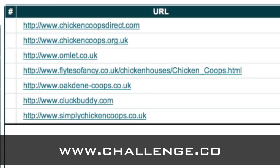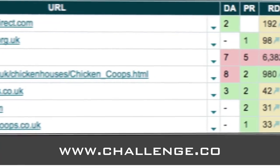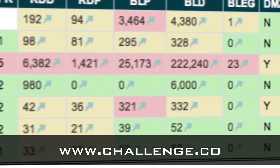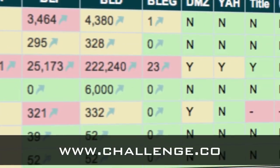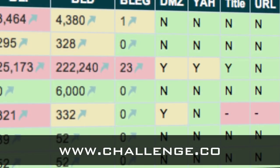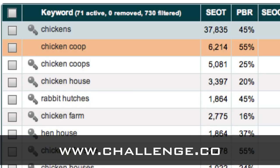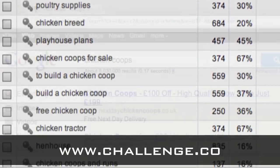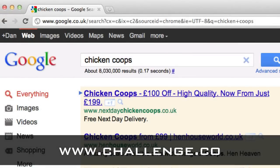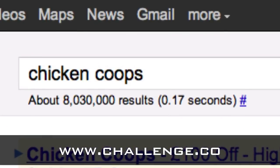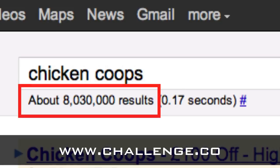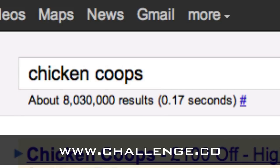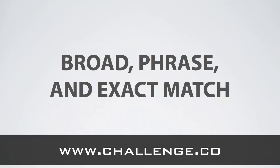In later videos we're going to be showing you how to evaluate the ideas you've been coming up with over the last couple of days, and more importantly how to look at the individual keywords that you type into Google to see how much traffic they get, i.e. how many people type them in a day. We'll also be looking at how competitive these keywords are, so seeing how easy it would be to get your site listed in the top 10 search results over time. But for now I just really want to cover the key concepts of broad, phrase, and exact match.